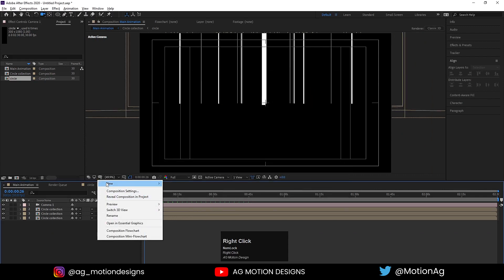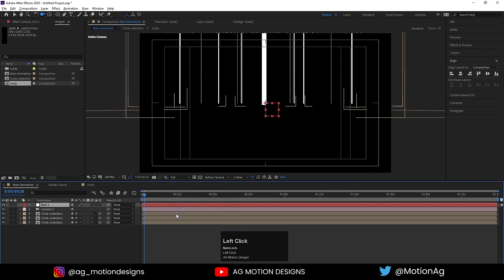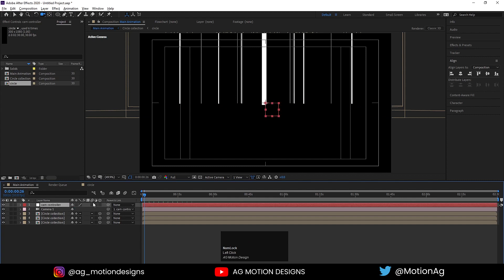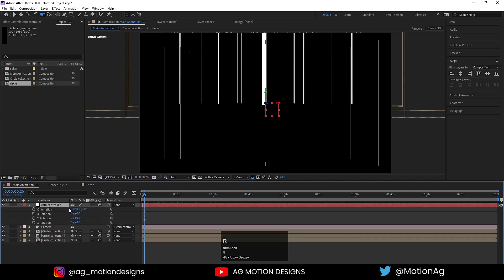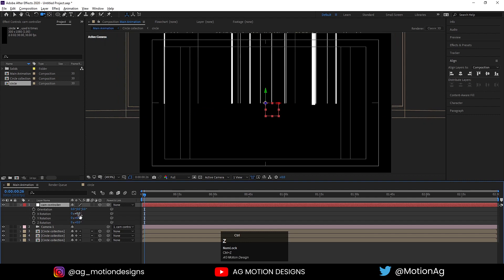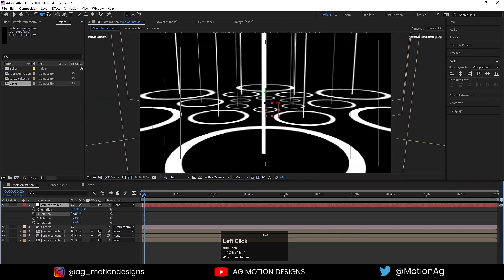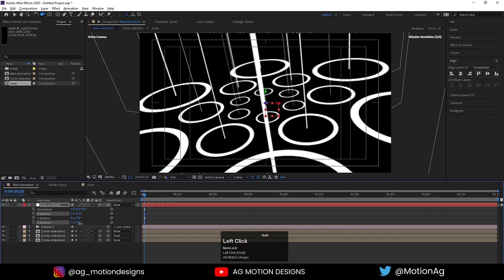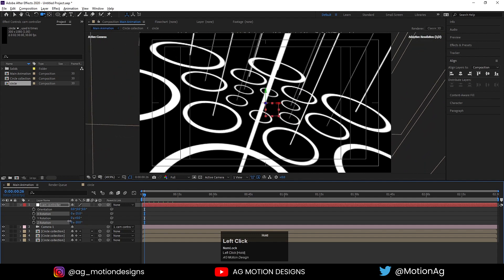I'll create one camera. Also I'll create one null object, hit Enter on it and call it 'Cam Controller'. Select the camera and make it a child of this cam controller. Convert the cam controller to 3D. Select cam controller, press R for rotation, and rotate it on the X axis. On the Z axis I'll adjust it as well.